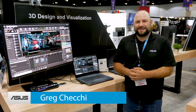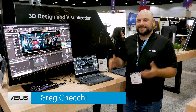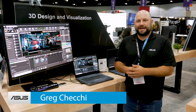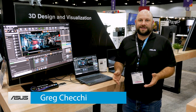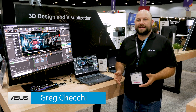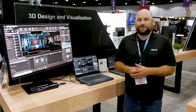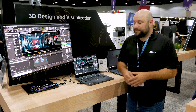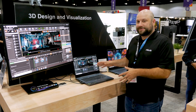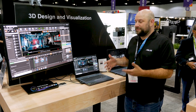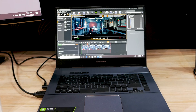Hey, what's up guys, this is Greg with ASUS. We are at SIGGRAPH 2019 down in Los Angeles, and this event is all about high-end computer graphics. So we brought some incredible laptops here to show off what they can do.